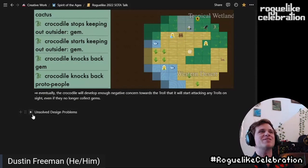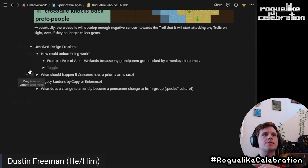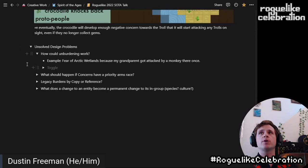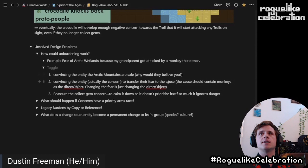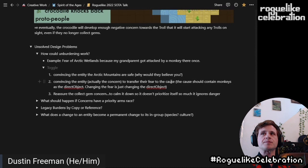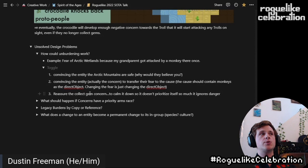So quickly: unsolved design problems. How can unburdening work? A burden is something that is leftover that isn't as relevant anymore — you want to release yourself from having to be worried about it. Let's say an entity has a fear of the Arctic wetlands because their grandparent got attacked there by a monkey once. You could convince the entity that the Arctic mountains are safe — but why would they believe you? Maybe that's like a weird hypnosis effect, which feels icky. Or you could convince the concern to transfer their fear from the location to the actual cause — so instead of being afraid of the Arctic wetlands, they should be afraid of monkeys, sort of changing the object of the fear. If the entity wants to go in there to accomplish something, maybe you can reassure that concern, or up-weight the priority of that concern so it will ignore the feeling of being unsafe.